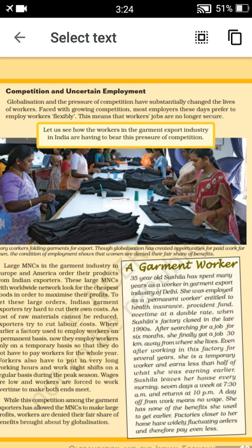The cost of raw materials cannot be reduced, so exporters cut labor costs. Workers who were formerly permanent employees are now made temporary workers. They are not paid properly, and they have to work long hours — even night shifts in factories — especially when large orders come in.